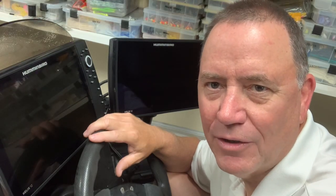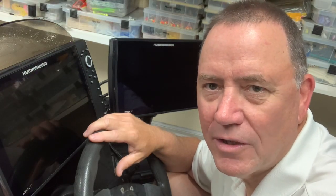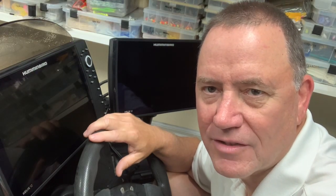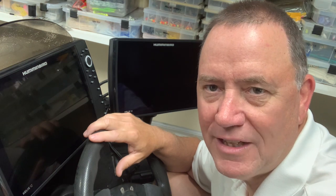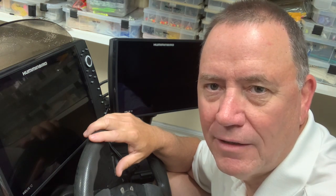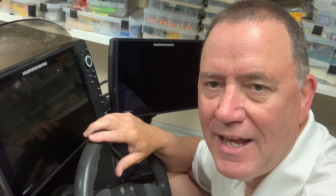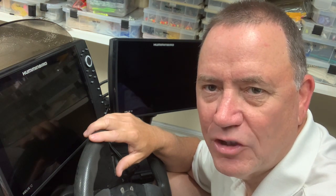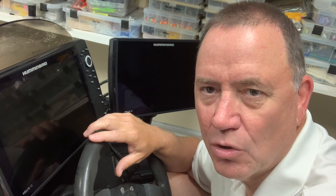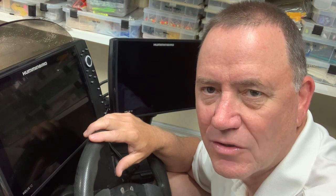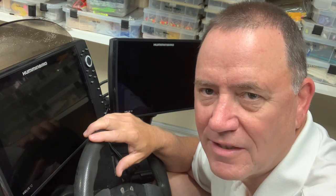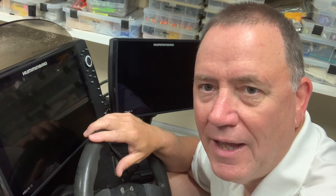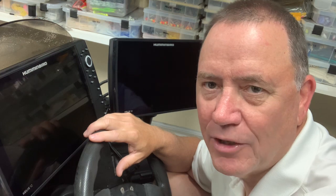Welcome to today's video. This is going to be the fifth in the playlist on Humminbird key button functions and we are going to focus on the cursor control key today, so let's not waste any time, let's get right to it.